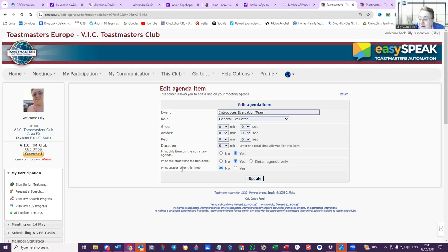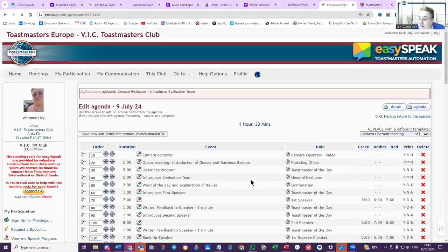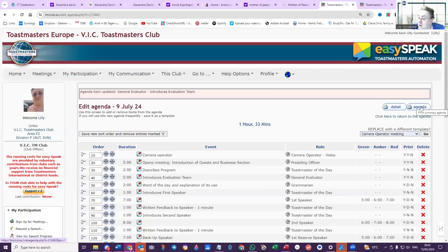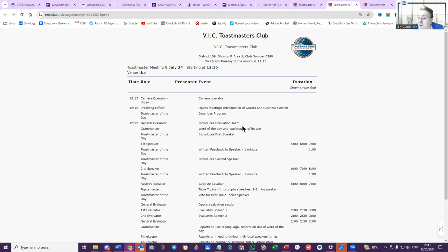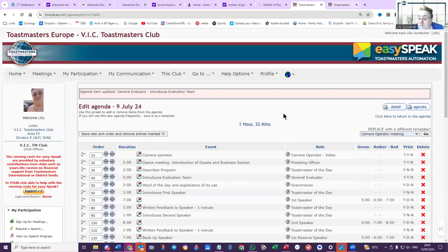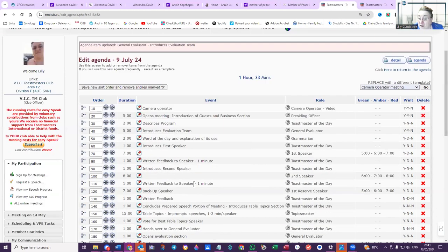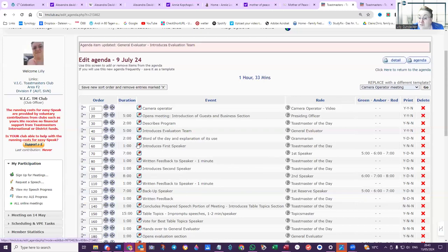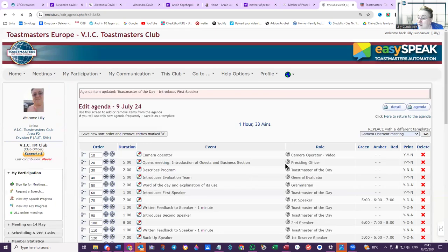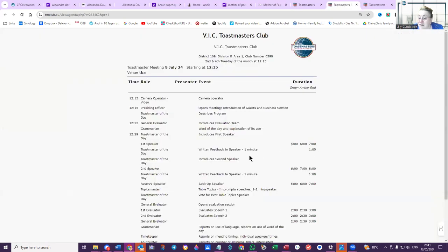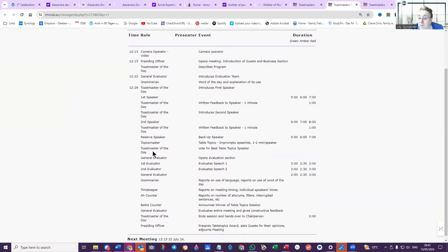I'm updating that and you can have a look at what that looks like. So general evaluator, here now you have a time. For example, first speaker—we'll go into the first speaker. Evaluation team introduces first speaker, edit that. Say print the start time for this item: yes. Update. Look at the detail. You see Toastmaster of the Day introduces first speaker, and you've got the time. Then if you want to separate the speakers to the evaluator, you'll go here to the general evaluator.